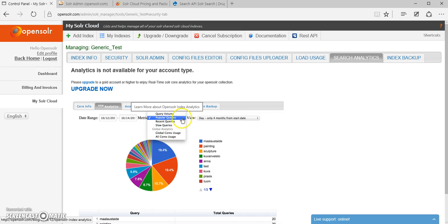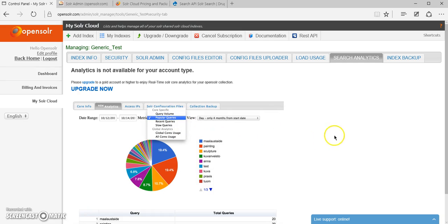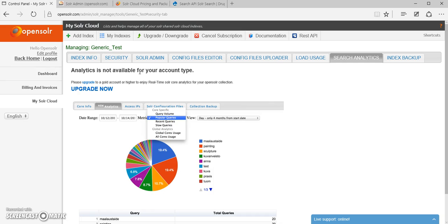This gives you access to a few interesting metrics about your index usage, like query volumes, popular queries, recent queries, slow queries, et cetera. And we're also actively working on adding more interesting metrics about your index usage to this page.